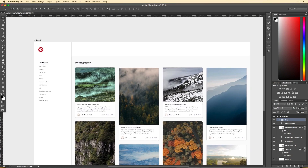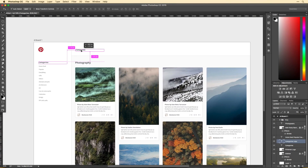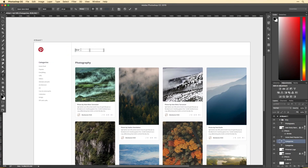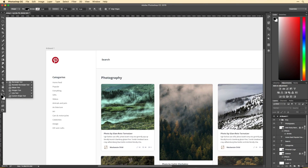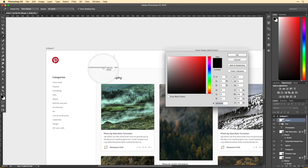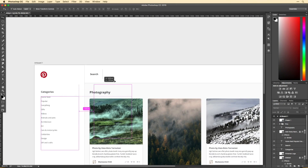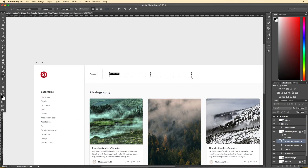There are three ways that I've noticed you find stuff on Pinterest: either A, you just browse through the feed; B, you look through the categories; or C, you search for something specific.